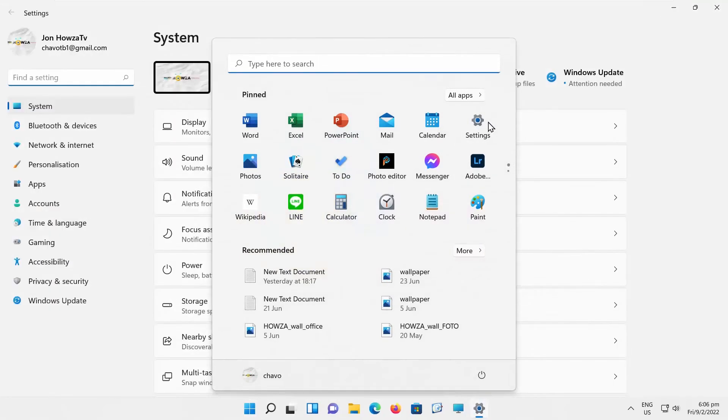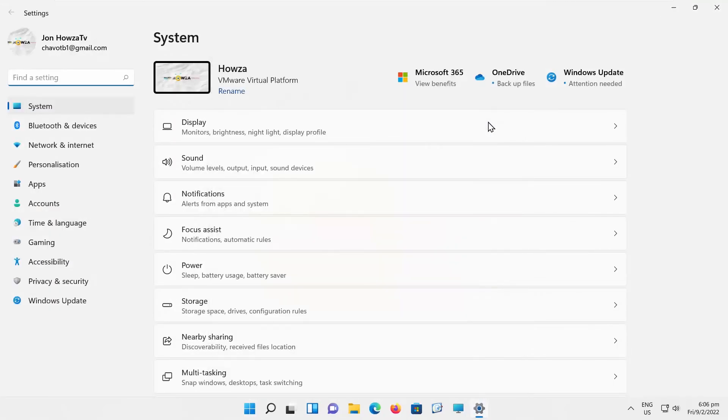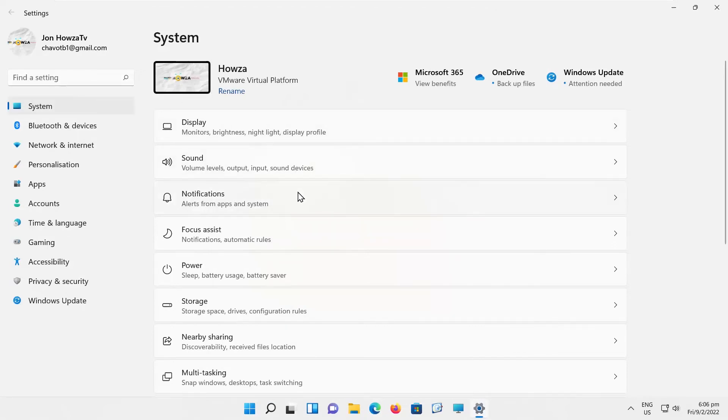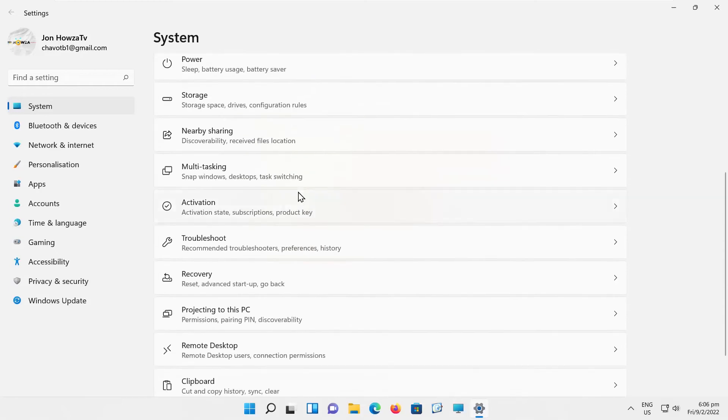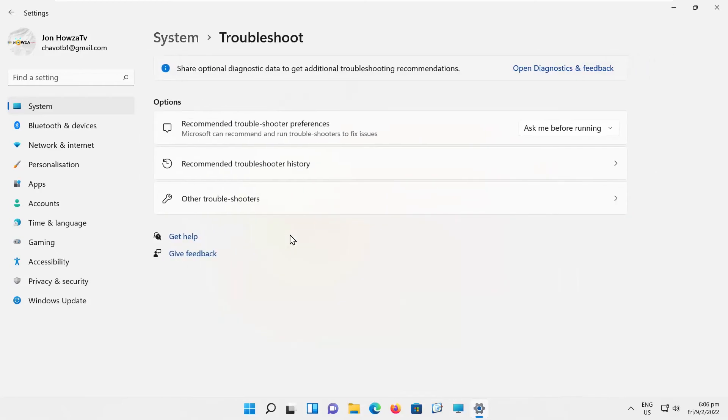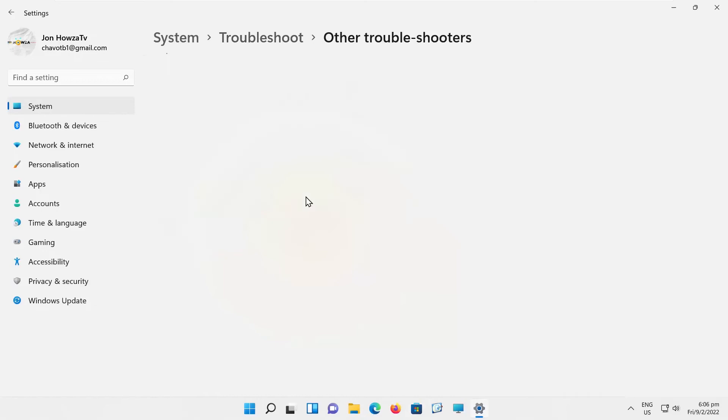Click on Settings. Select System from the left-side list. Go to Troubleshoot. Click on Other Troubleshooters.